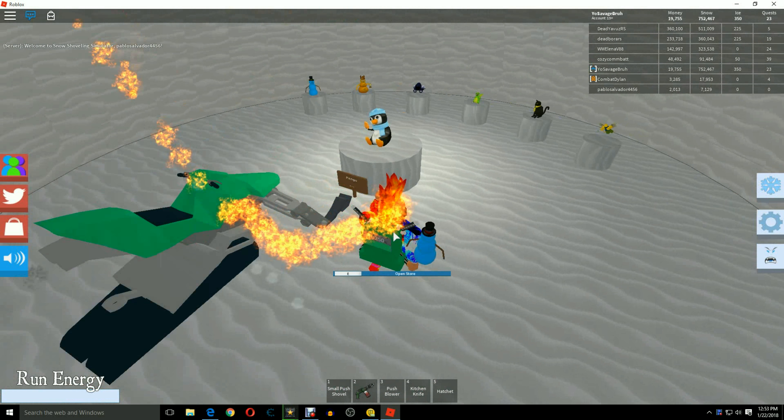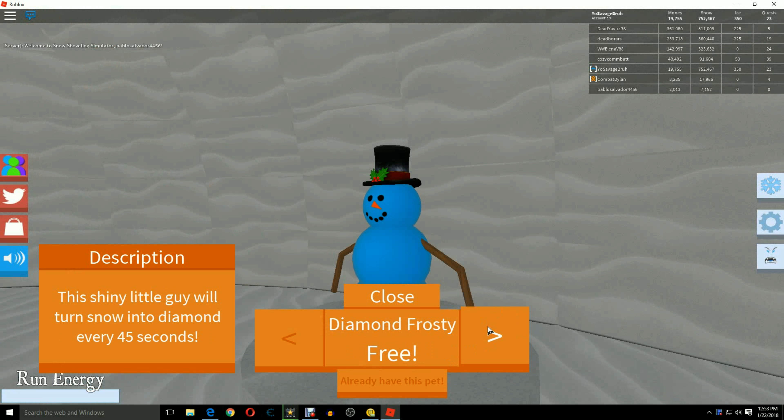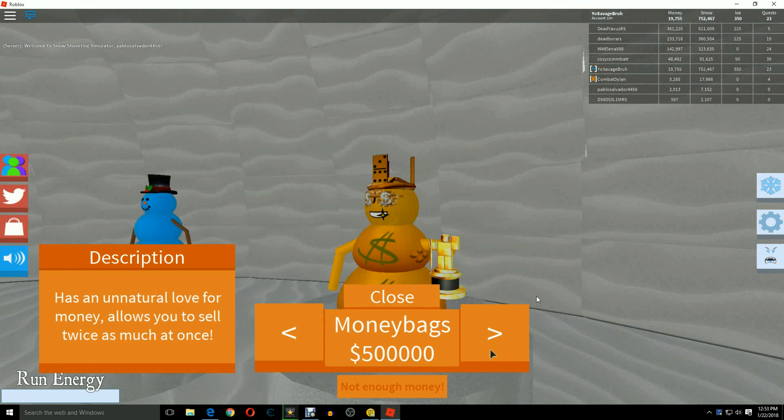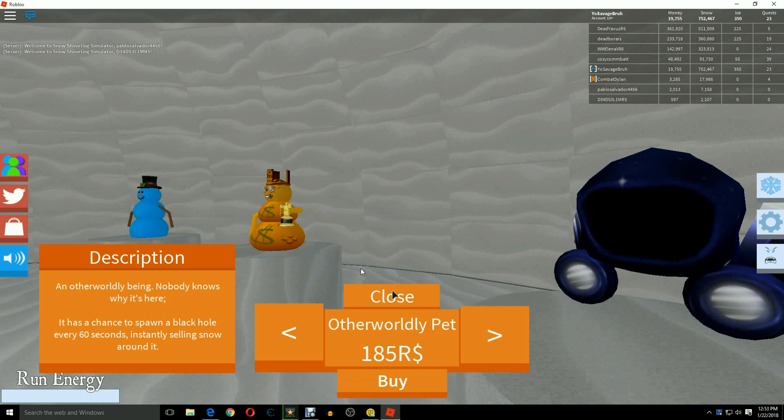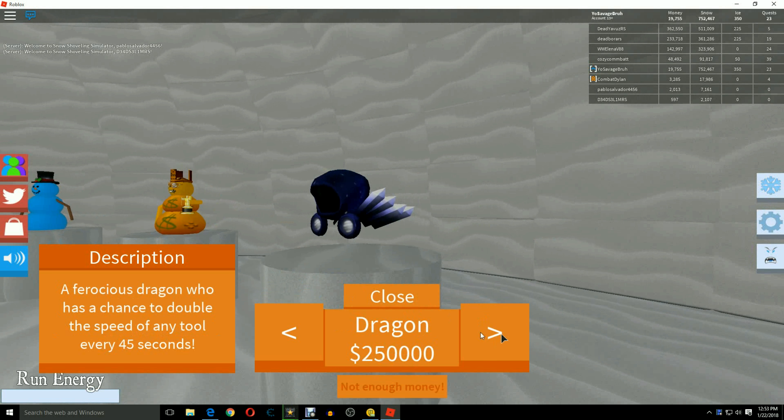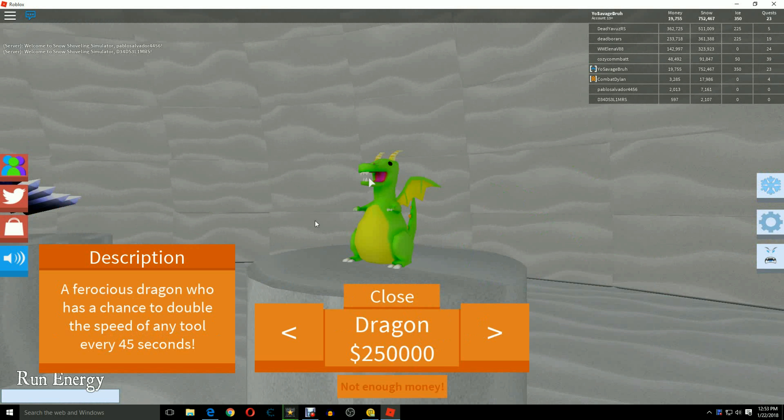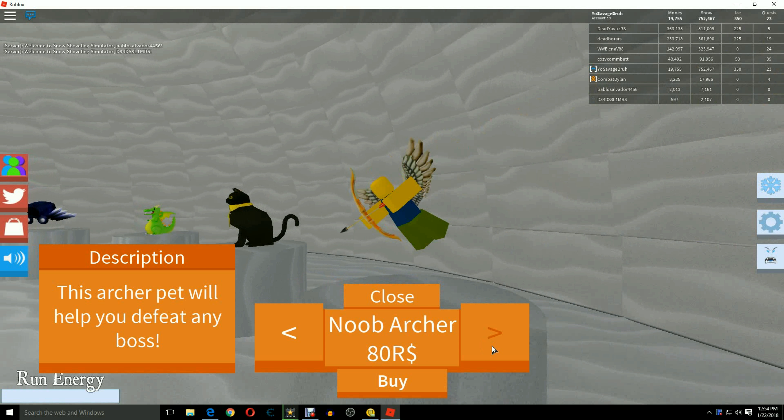Alright, so you're going to walk right in here and you're going to see Diamond Frosty and Money Bags which is $500,000 and the Otherworld pet and then the Dragon and the Business Cat and the Noob Archer and that's all.